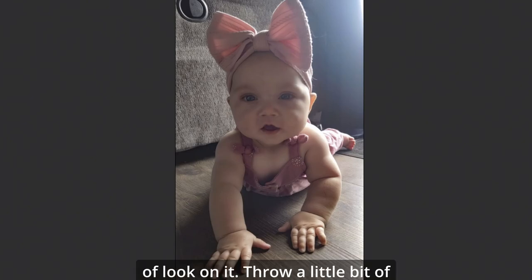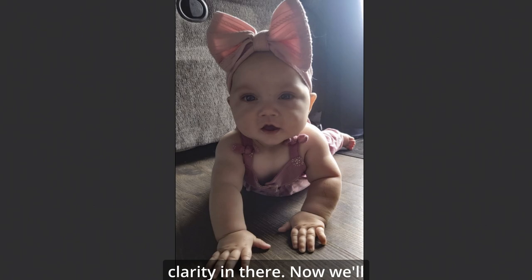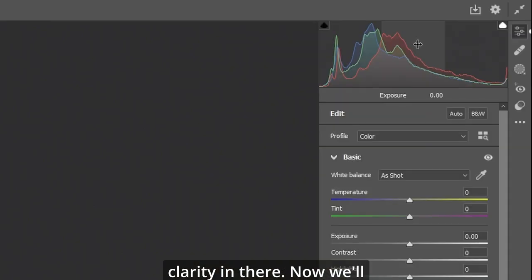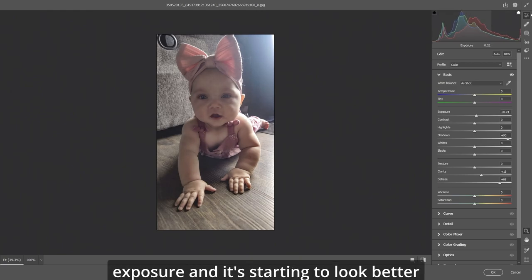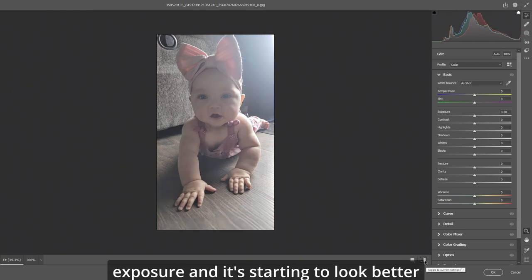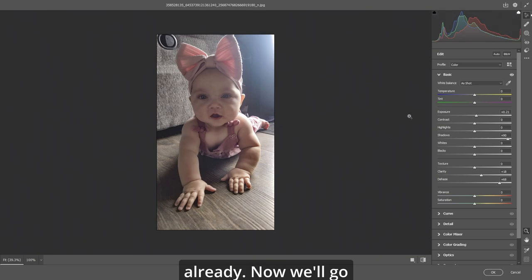Throw a little bit of clarity in there. Now we'll go up top to your shadows and scroll that a bit up, a bit up on the exposure. And it's starting to look better already.